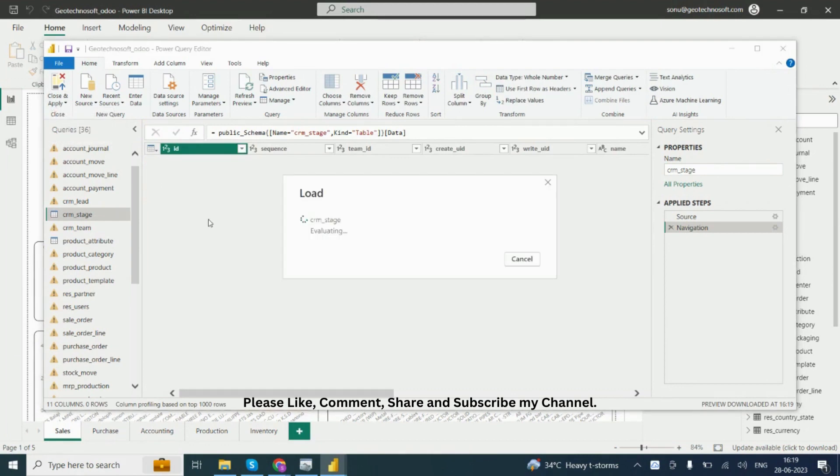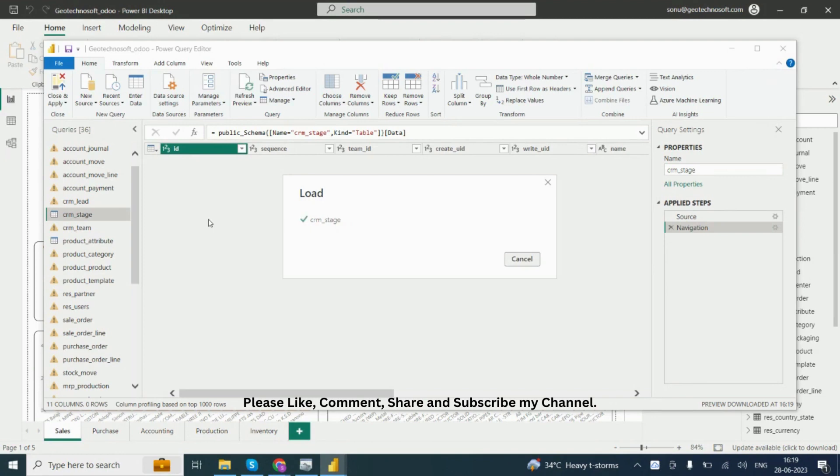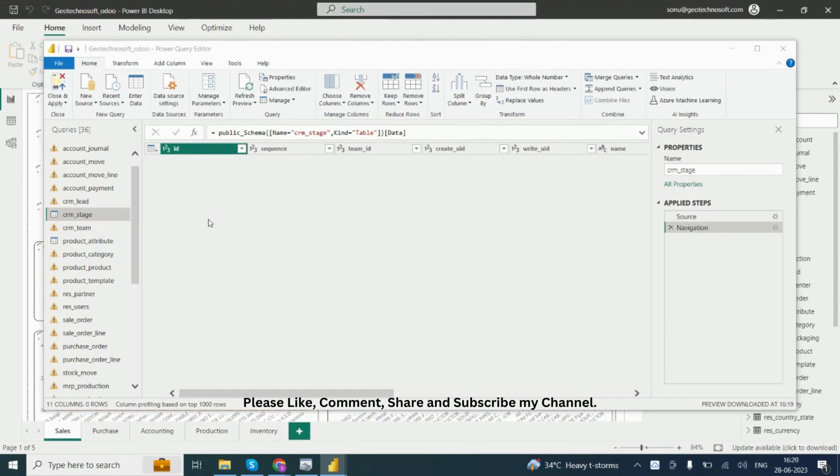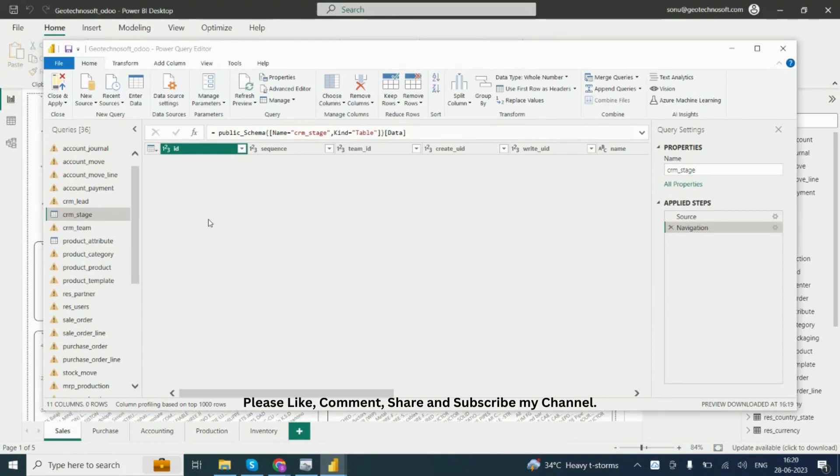Simply, you have to change all the tables. Go to Advanced Editor and change the data source of all tables. For example, if you want to change the Account Journal data source, click on the Account Journal table, go to Advanced Editor, change the data source. Done. Then change one by one and click Apply.